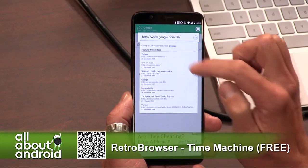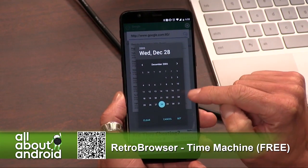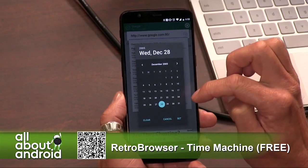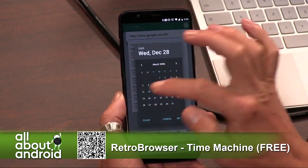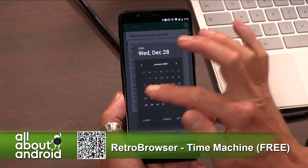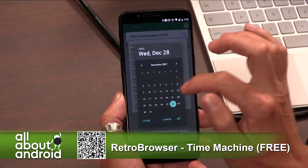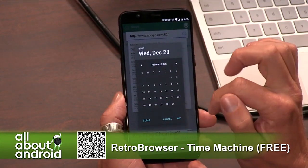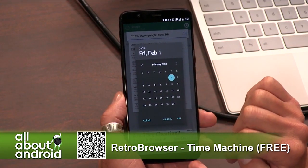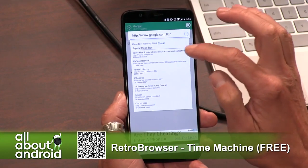Hit change and you pull up the calendar. Let's go forward in time to 2008 — let's just say any day in 2008. February 1st. And let's take a look at twit.tv — let's see what twit.tv looked like.